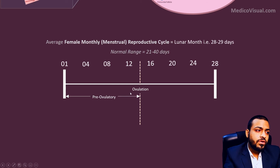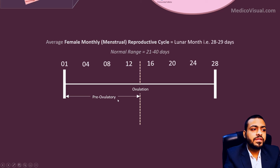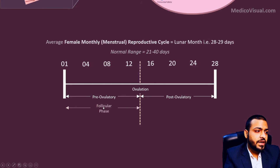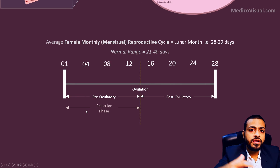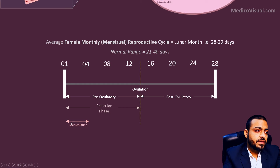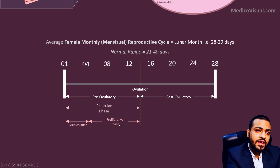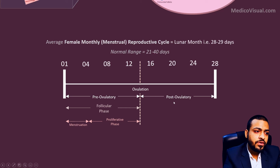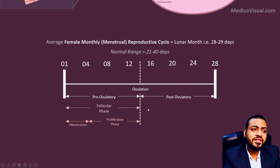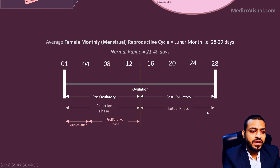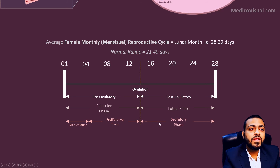The period before ovulation is the pre-ovulatory phase and the period after ovulation is the post-ovulatory phase. The pre-ovulatory phase is the follicular phase of the ovarian cycle because follicles are growing. In the first four or five days menstruation occurs, and then the later time is the proliferative phase of the uterine cycle when the endometrium starts proliferating. In the post-ovulatory phase, corpus luteum forms in the ovary — that is the luteal phase — and secretions start pouring in the uterus — that is the secretory phase of the uterine cycle.